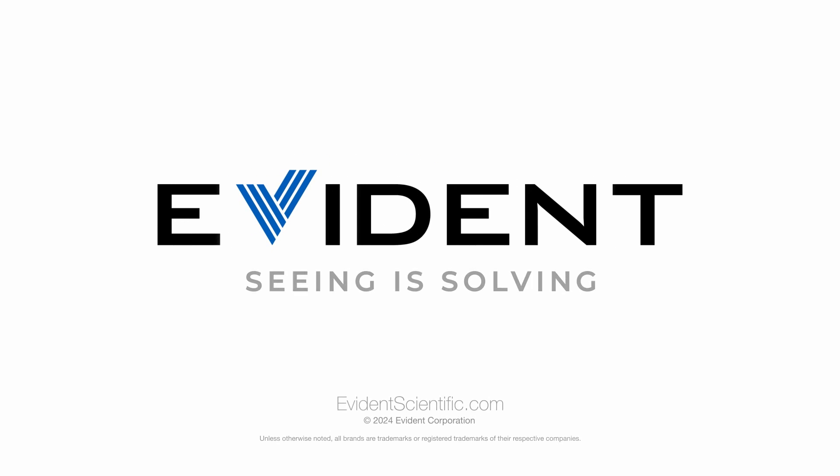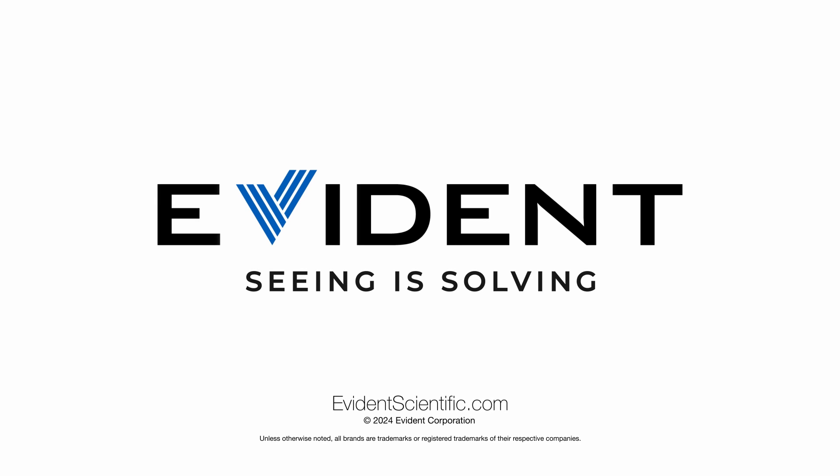Thanks for watching. For more information about Pressive image analysis software, please visit EvidenceScientific.com.